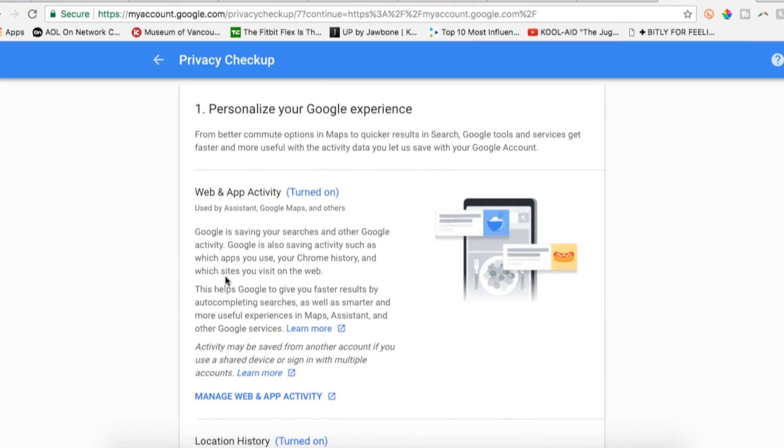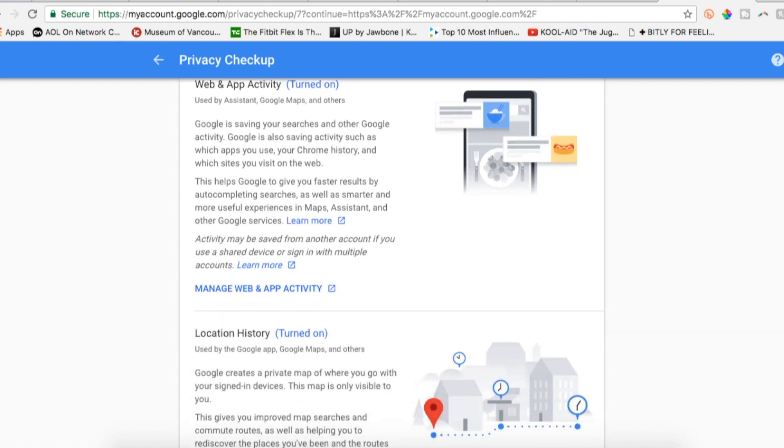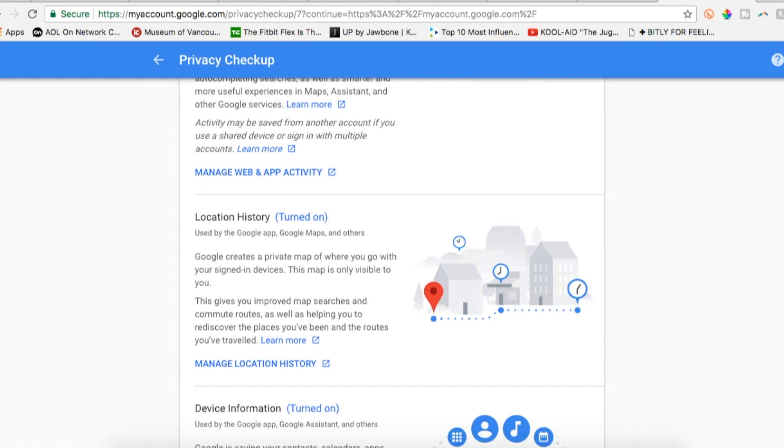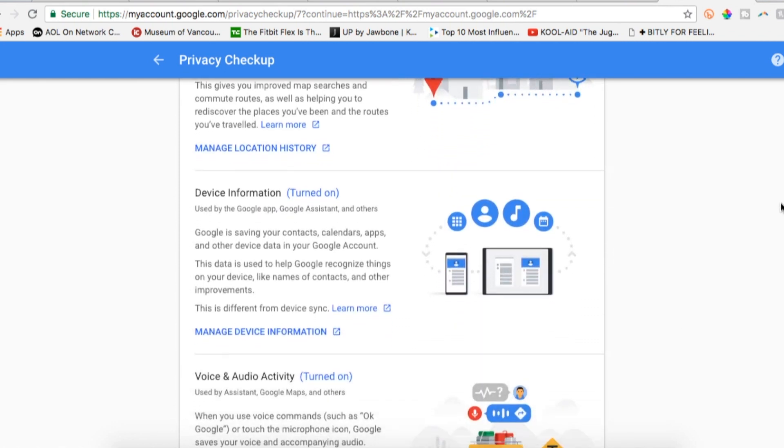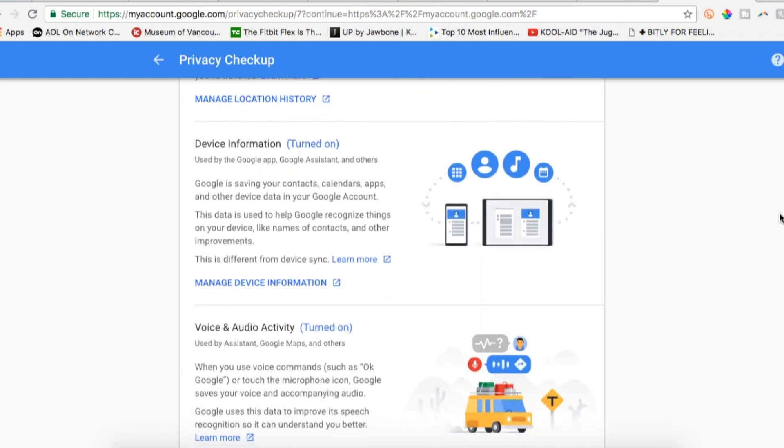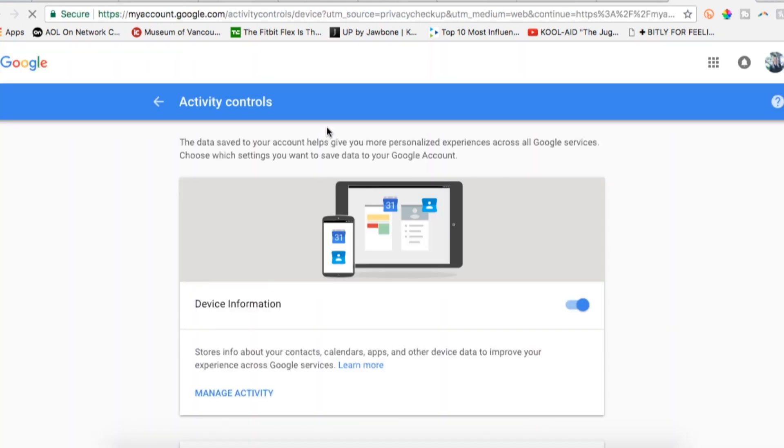Here the first section is the personalize your Google experience section. This section allows you to manage settings like web and app activity, location history, device info, voice and audio activity, YouTube search history, and YouTube watch history. To toggle any settings on or off, just click the blue writing indicating if the feature is on or off, and then click the toggle to the right.